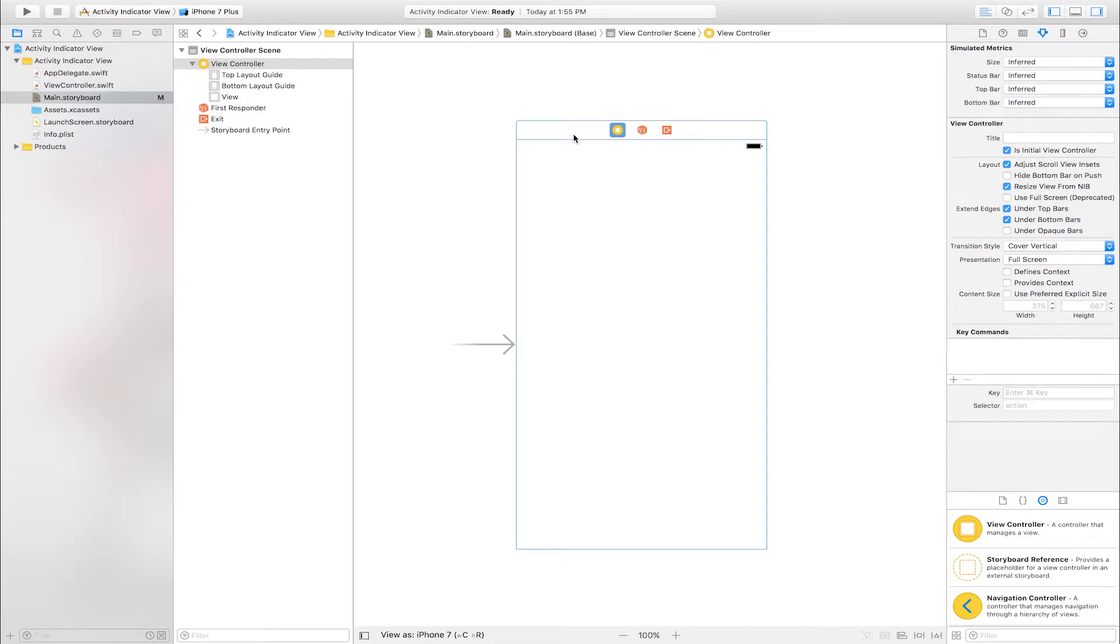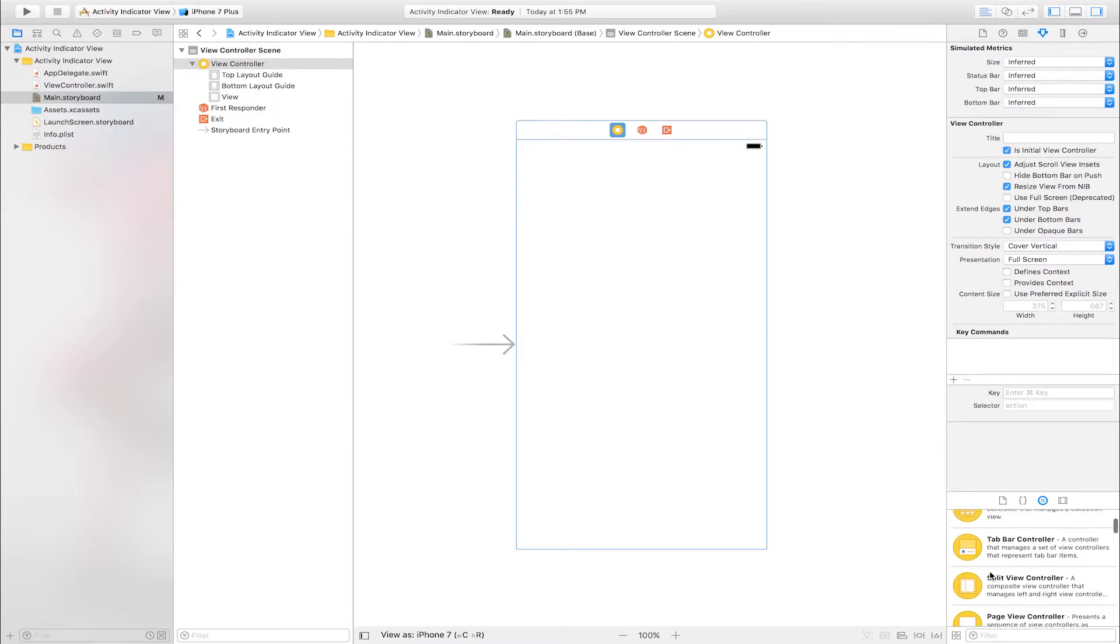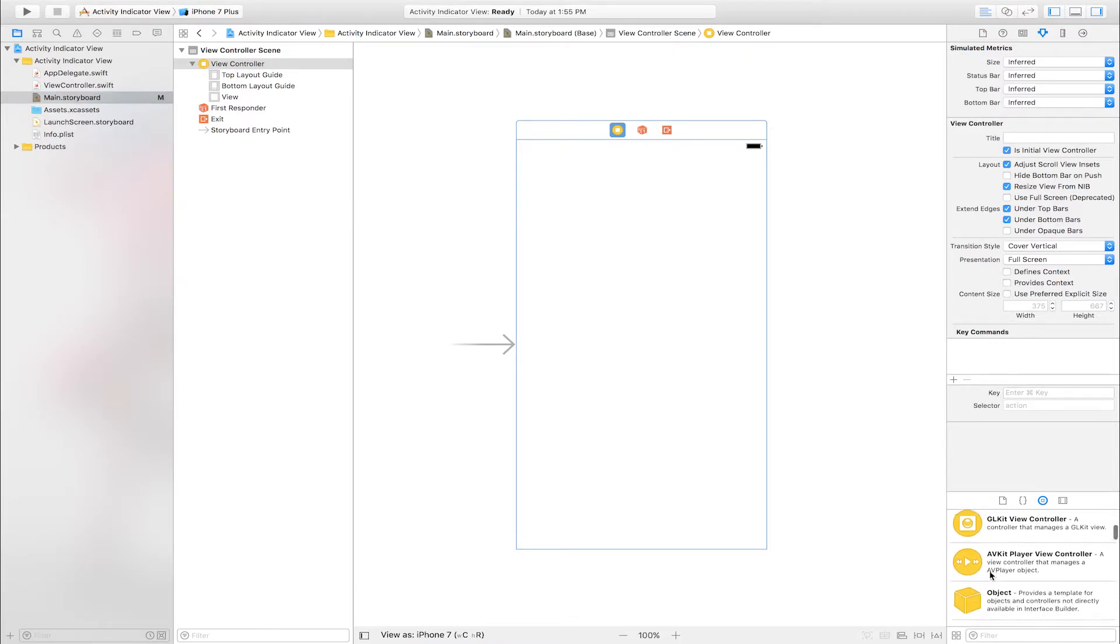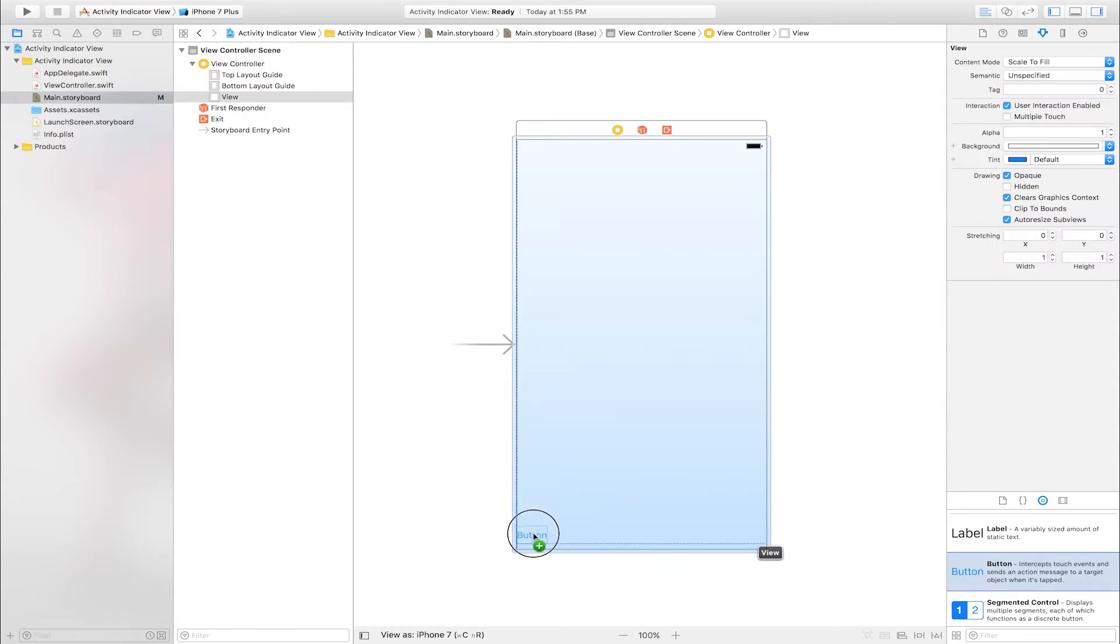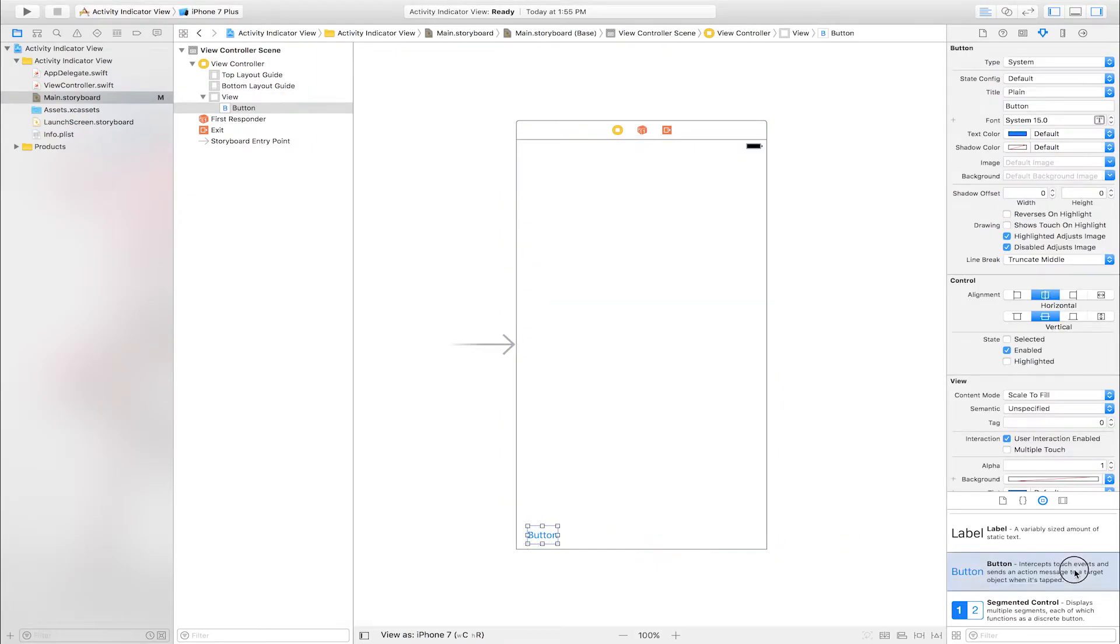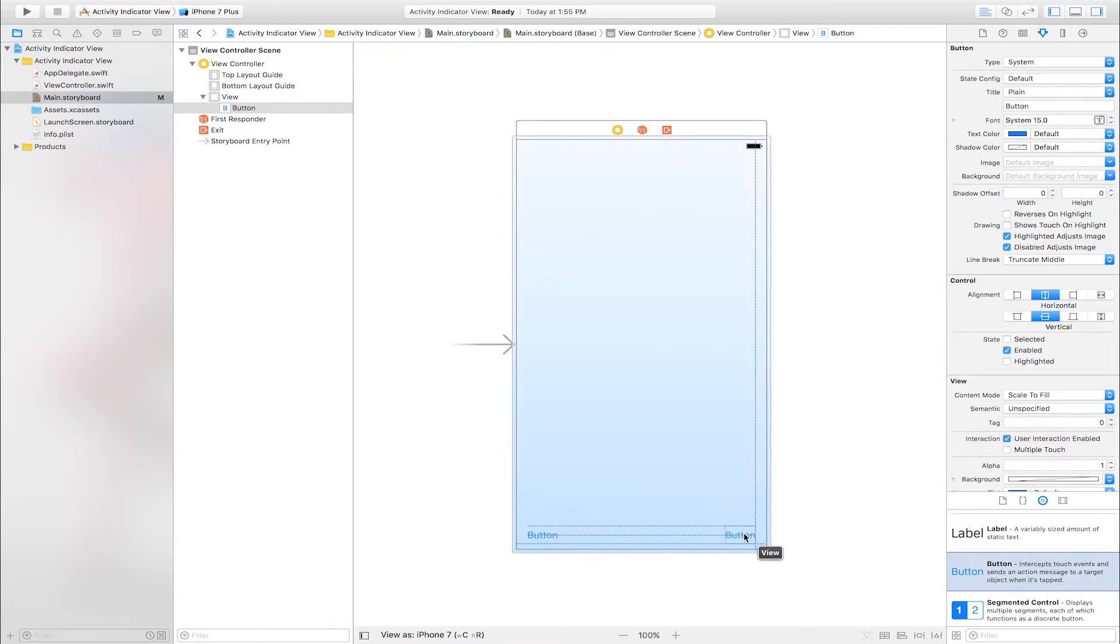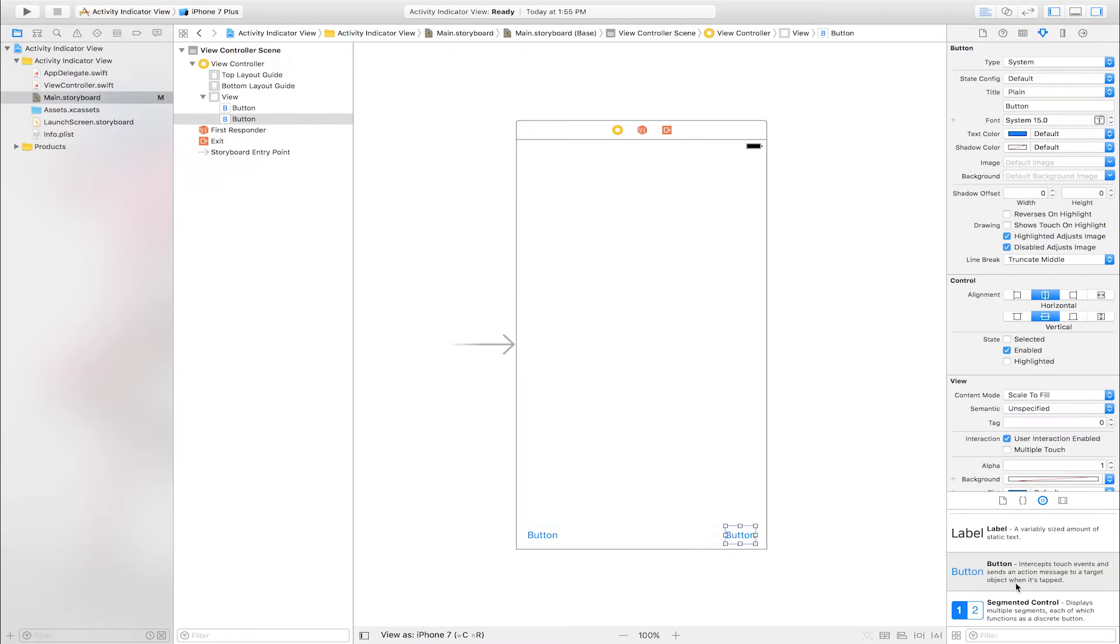Go to object library and find button. This is button. Drag and drop into view controller. 2 buttons. First button. Second button.